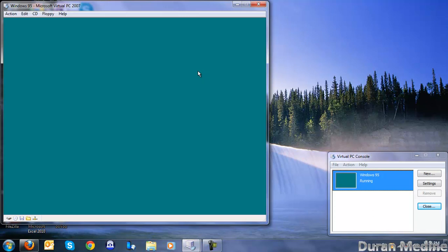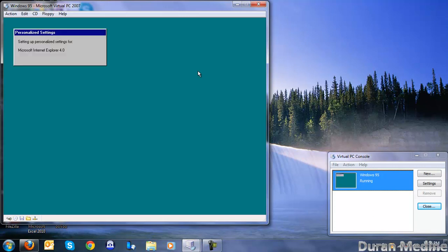Here it is. It should be loading up. I even installed virtual PC 2004 additions just to get Windows 95 running smoothly.